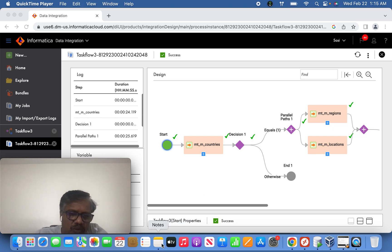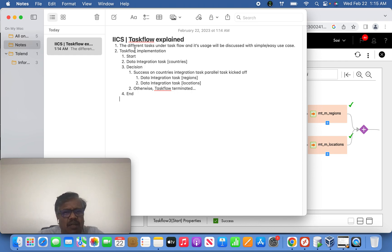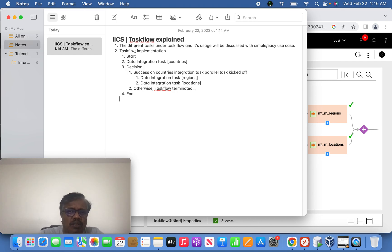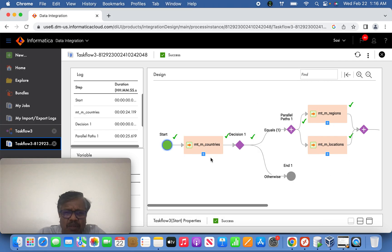Hi friends, today we are going to discuss IAC's task flow — specifically the different tasks under task flow and their usages. We'll cover this with a simple and easy use case. I took an example of one simple task flow implementation: loading a country's data initially.